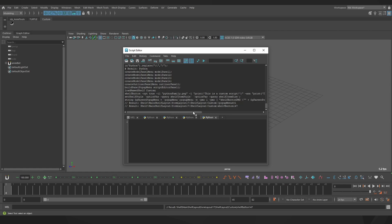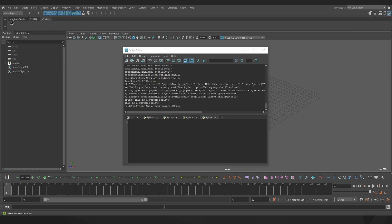Just pick Python or MEL depending on which your script is. If the place you got it from didn't specify the language and you're not sure, MEL uses semicolons while Python does not. And that's it — you have a button and you can click it to run the script.